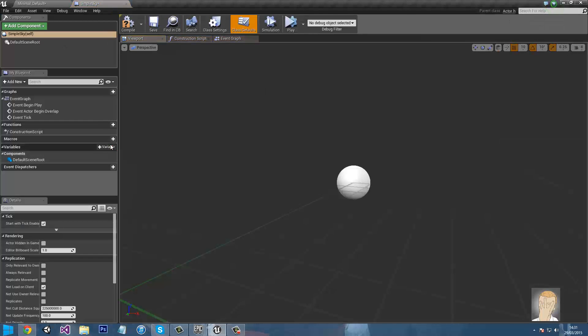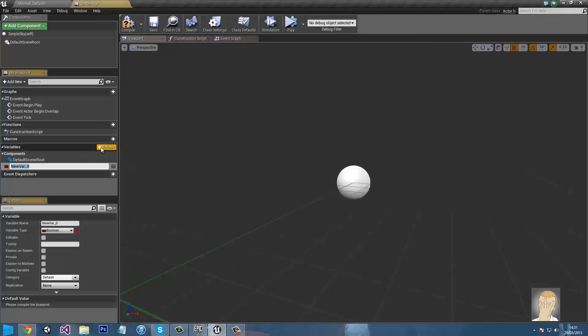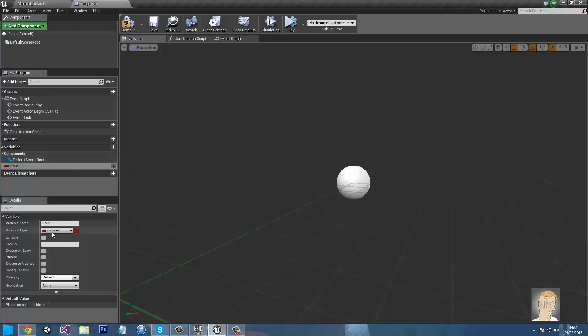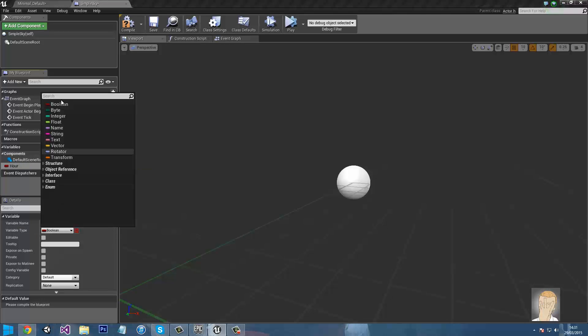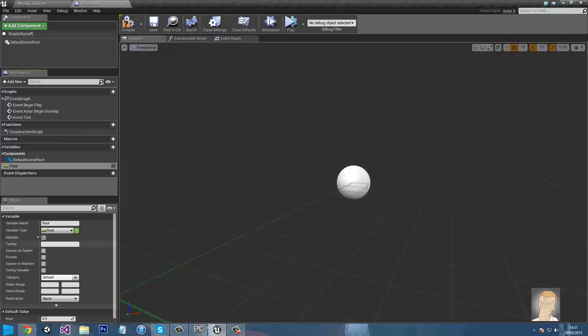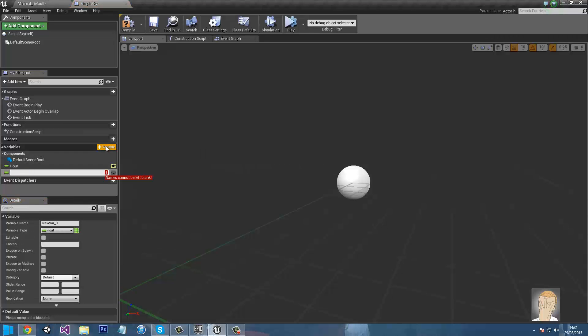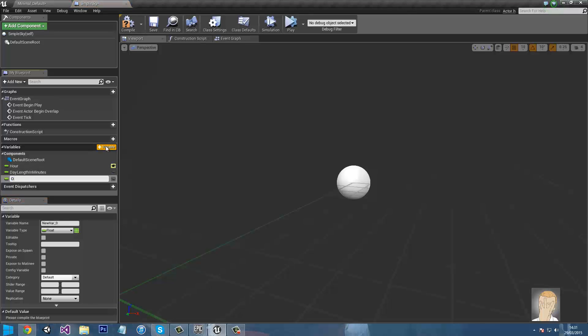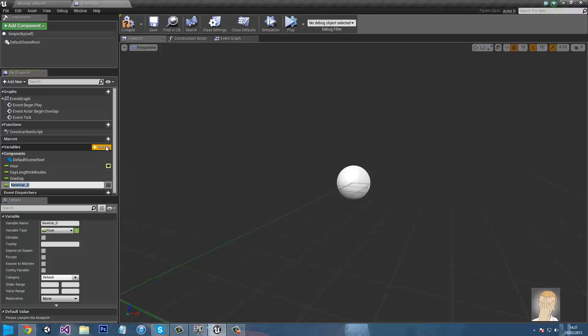So then open it. Now what we need to do is create three variables. First is simply called hour, it needs to be a float and needs to be editable. Second is day length in minutes. Third is one day. And I know I said three but I actually meant four, I lied. And the fourth is one hour. Make sure hour and day length in minutes are both editable.